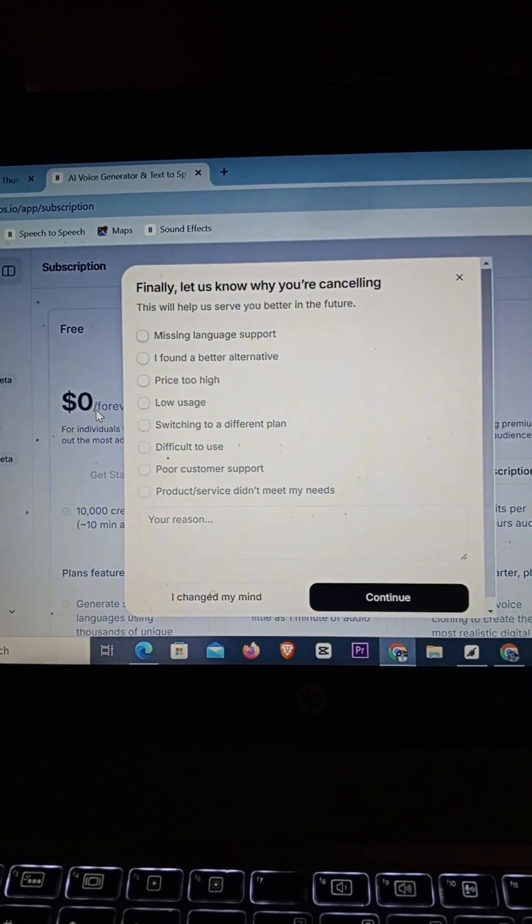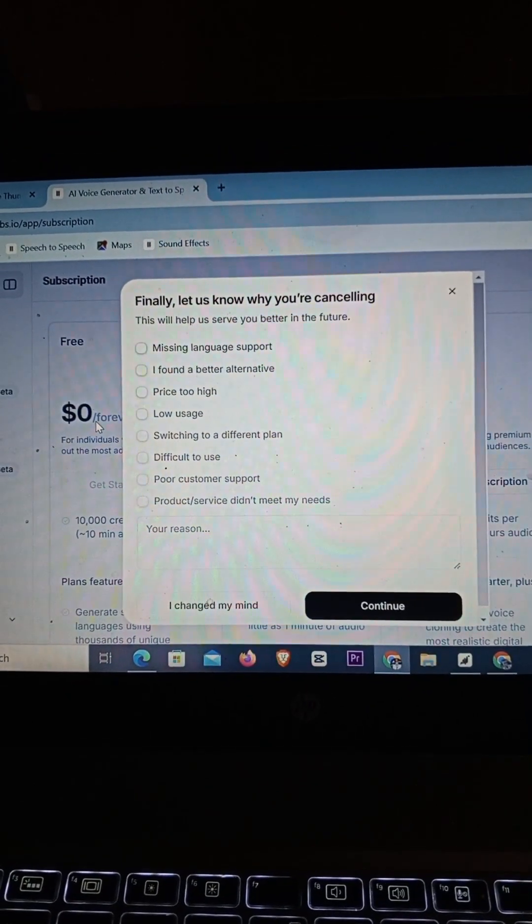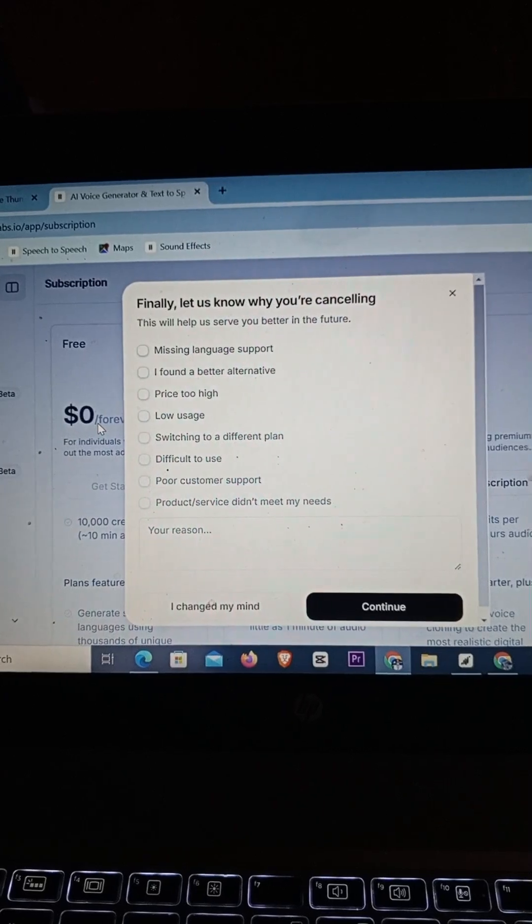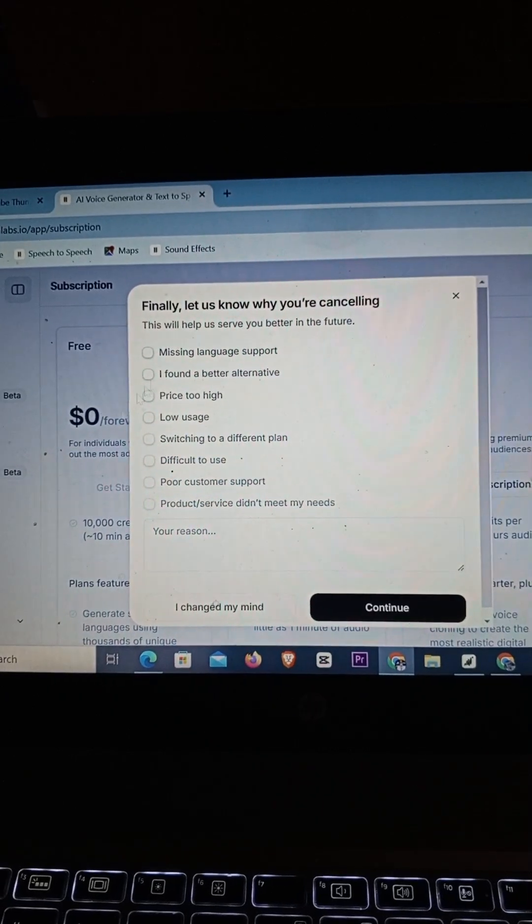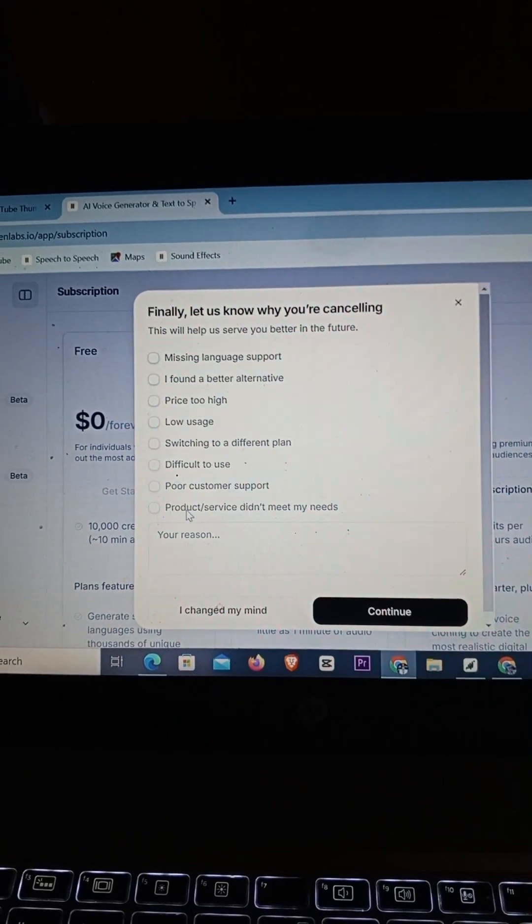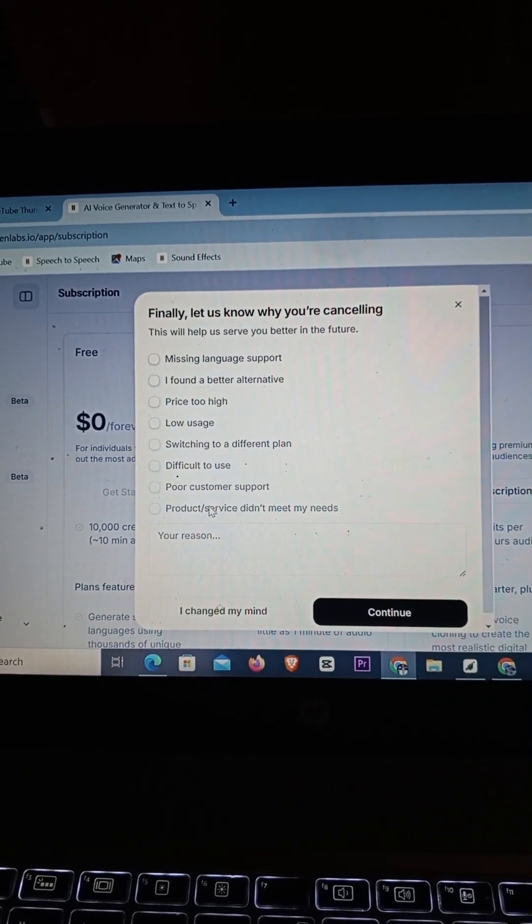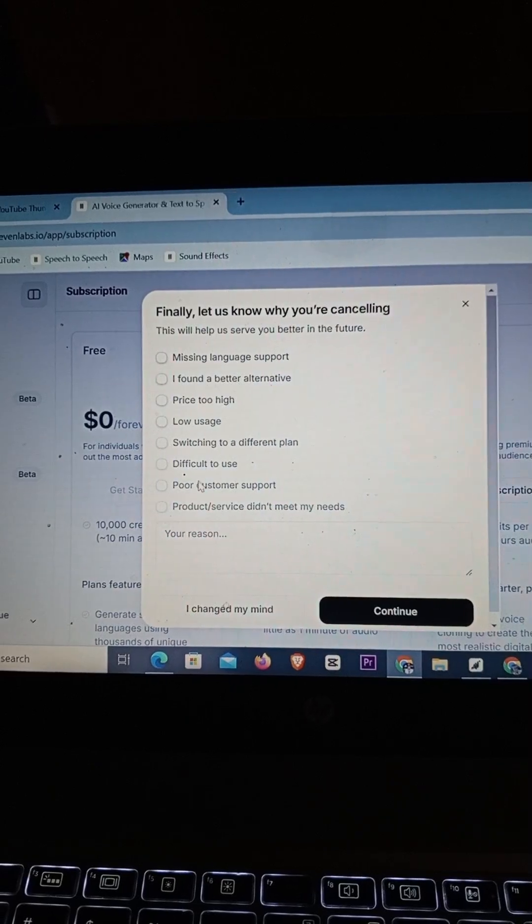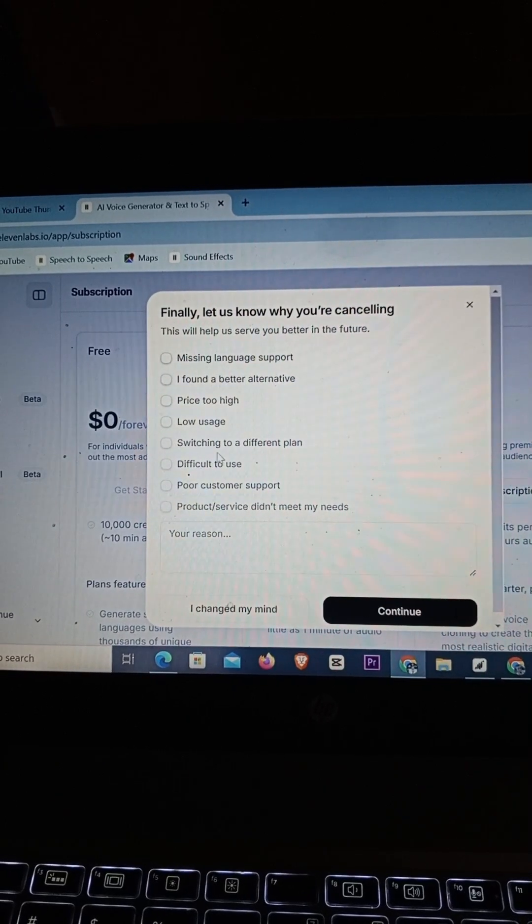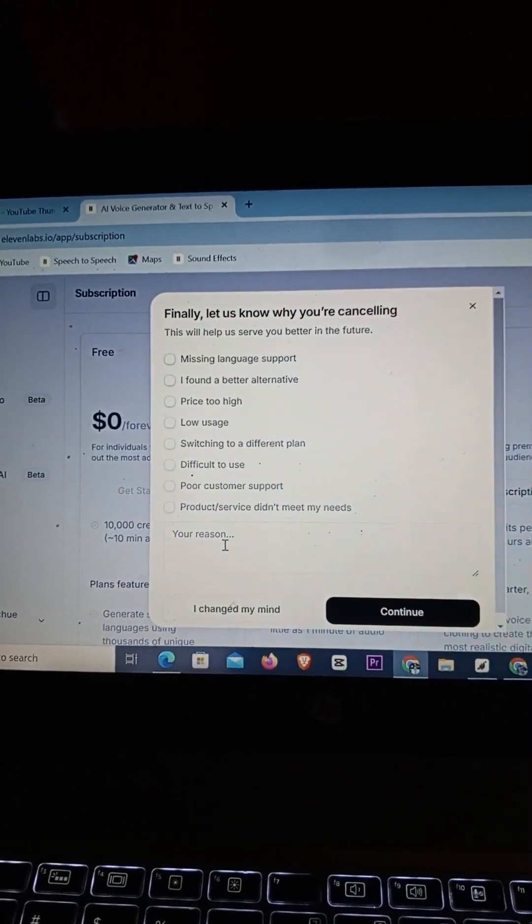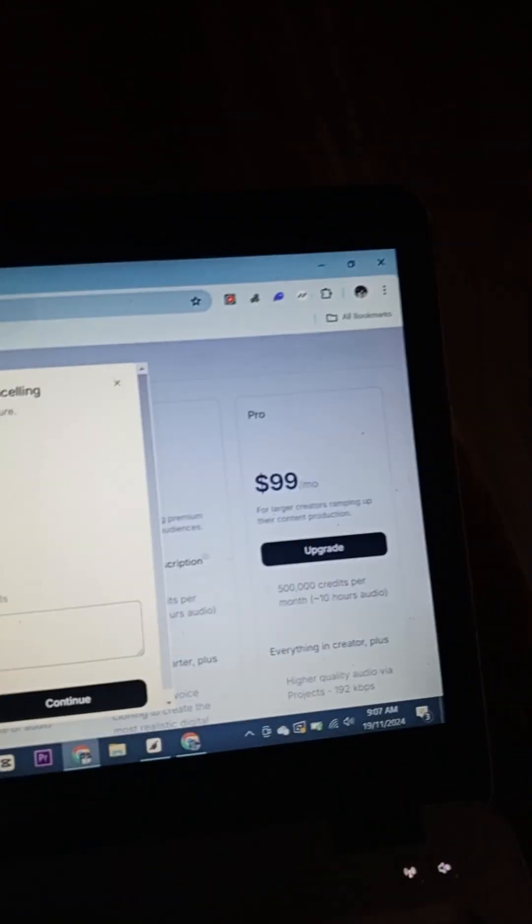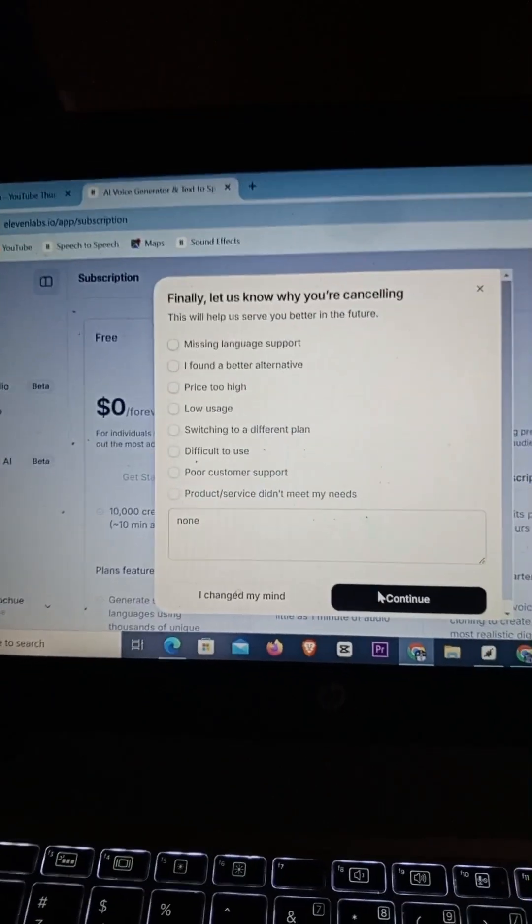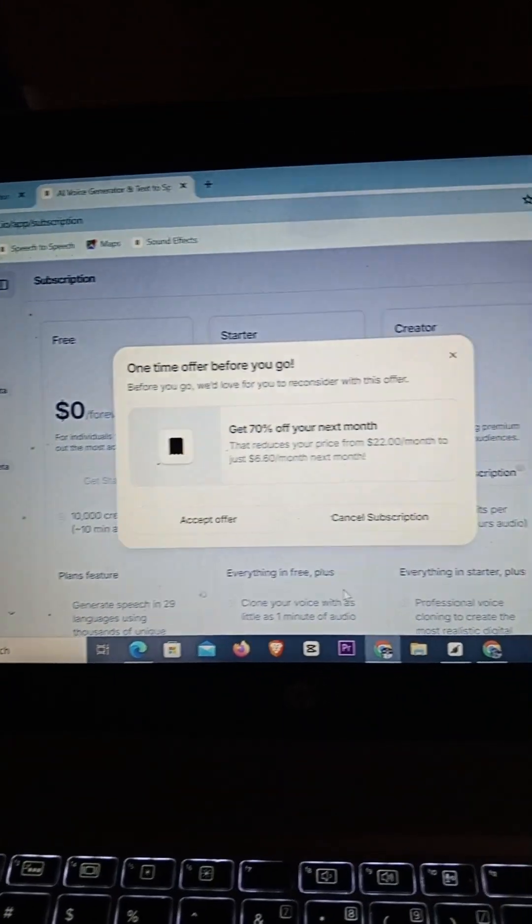Just simply give them a reason why you want to cancel. I can just put in 'I have a better alternative' or just put in whatever you want. You might just say 'None.' Let me just say 'None' right here and simply click on Continue.